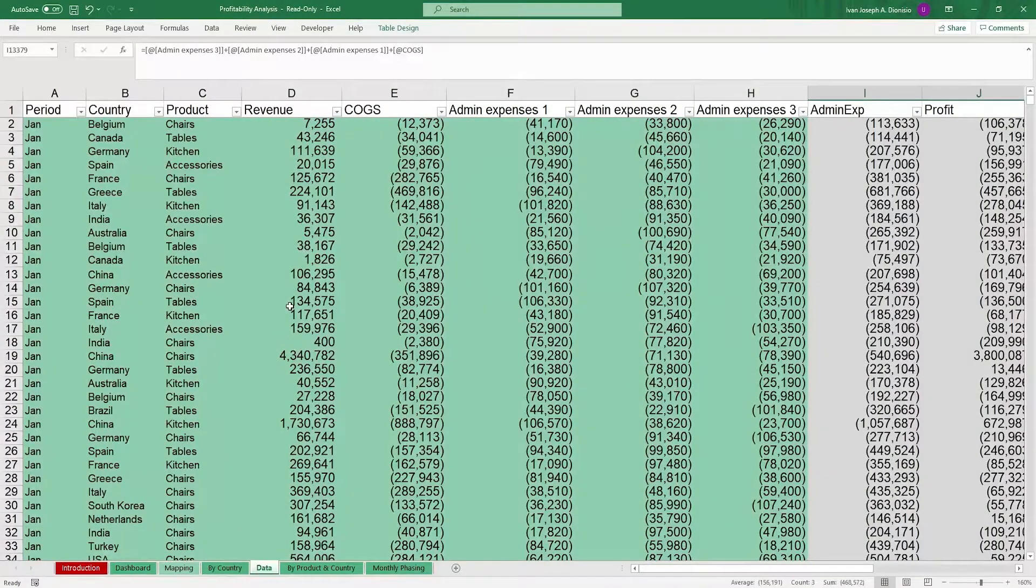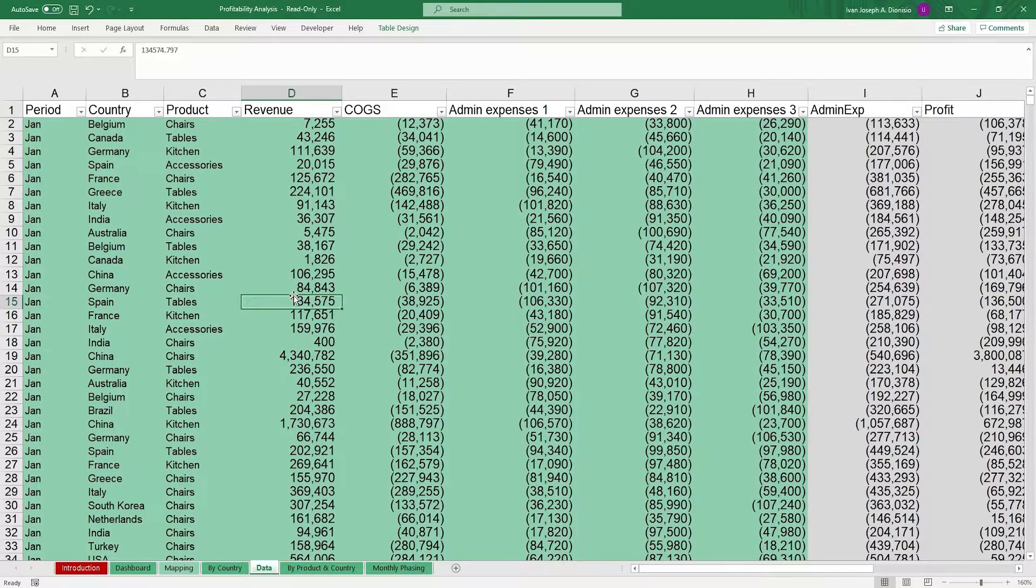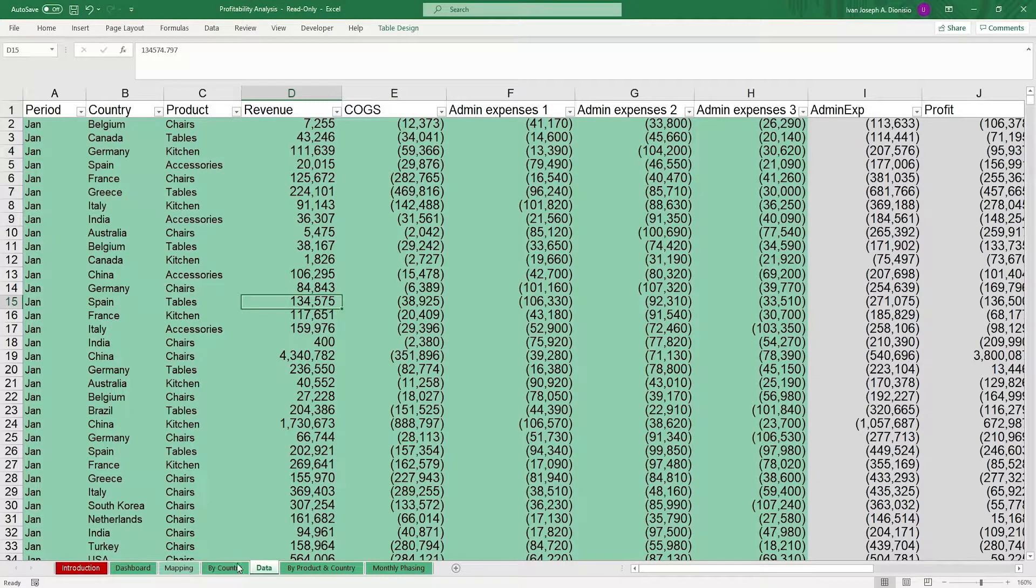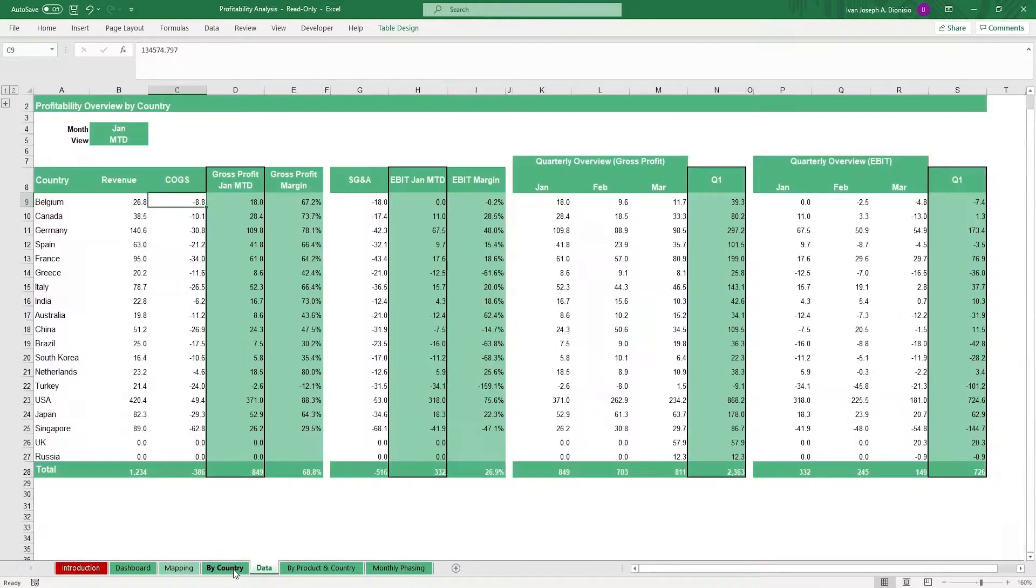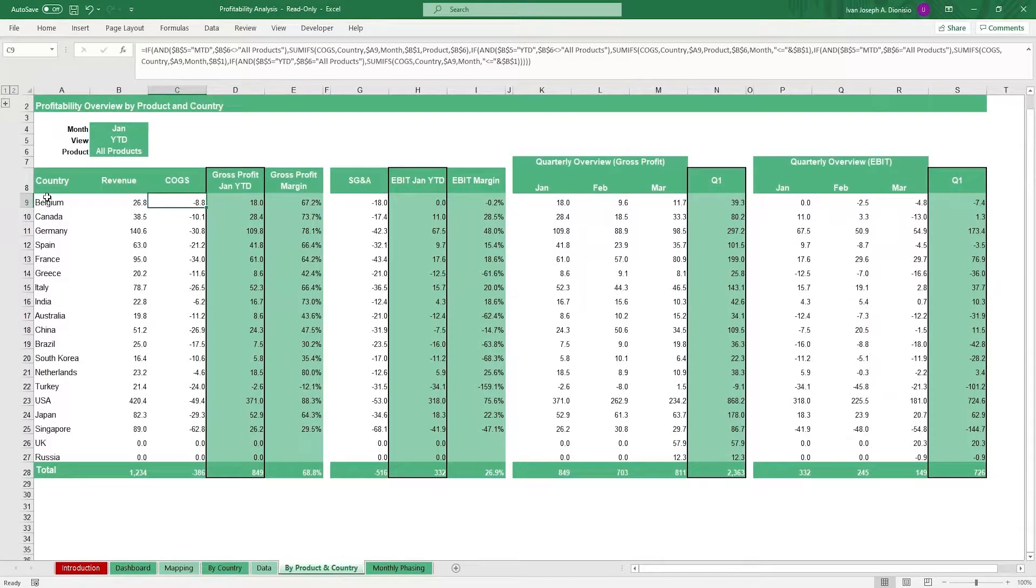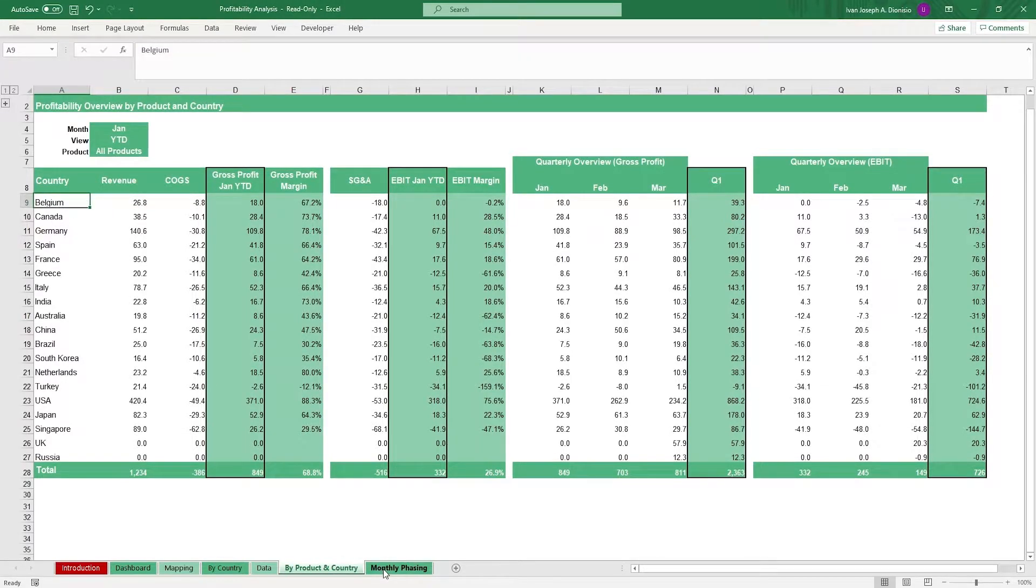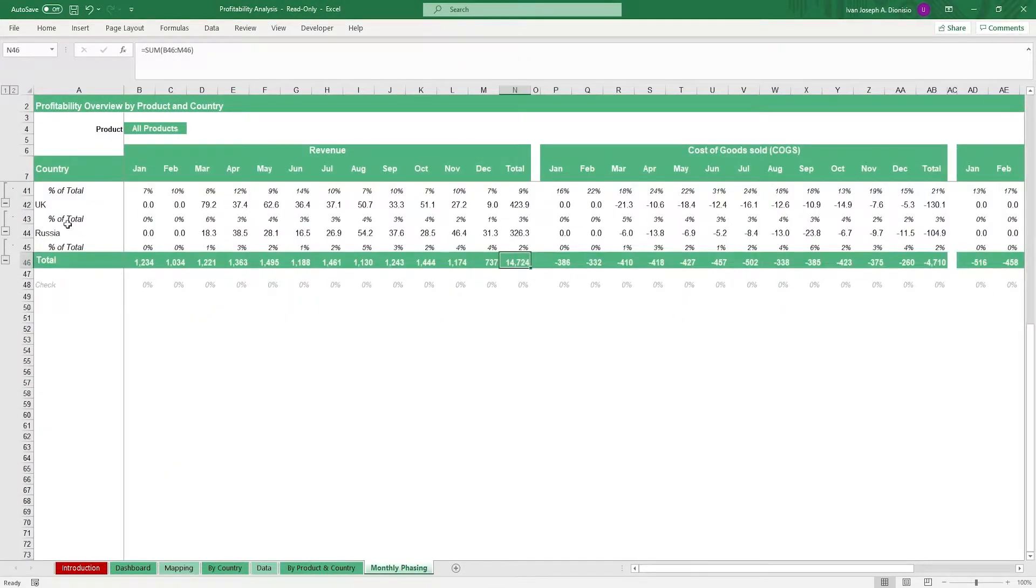Once everything in the data sheet is squared away, we can now affix our country categories in the by country, by product and country, and monthly phasing sheets.